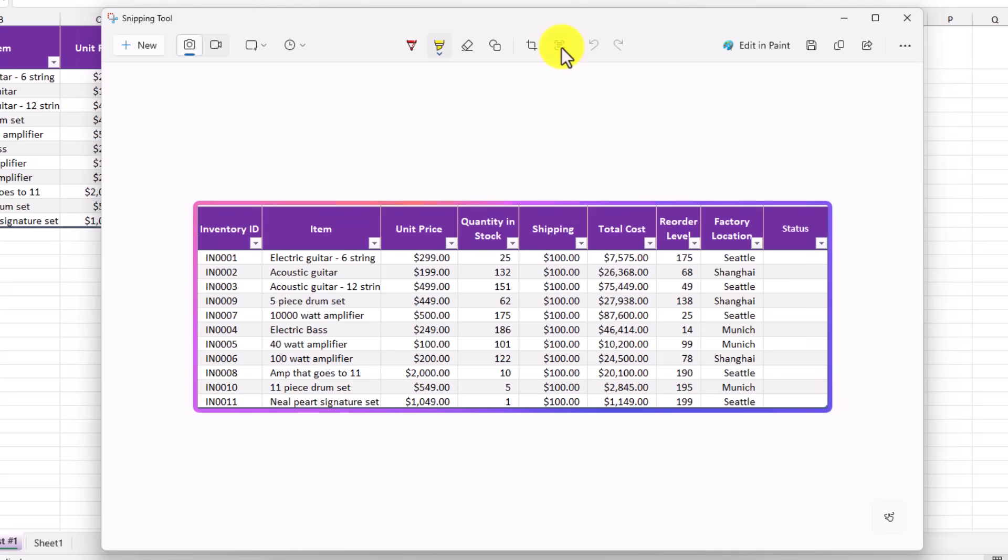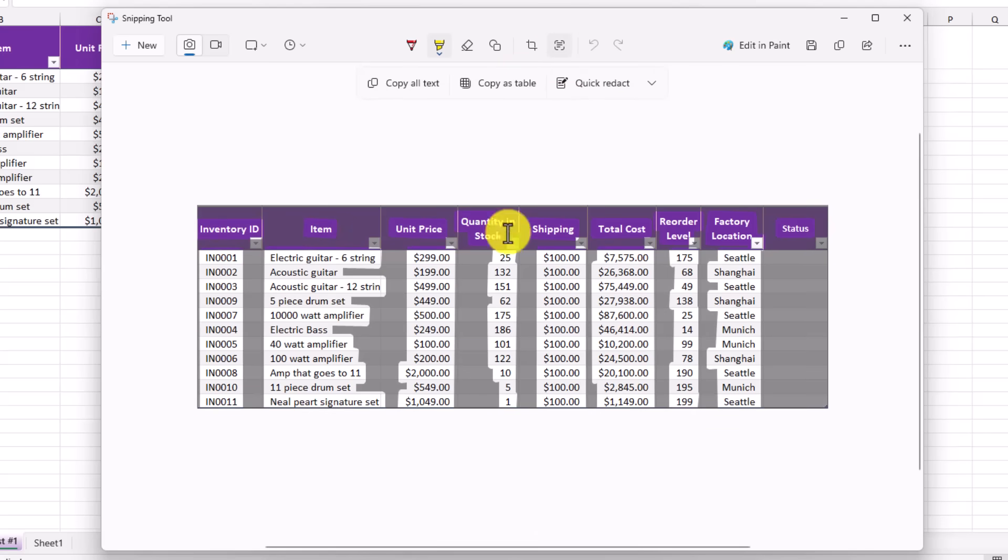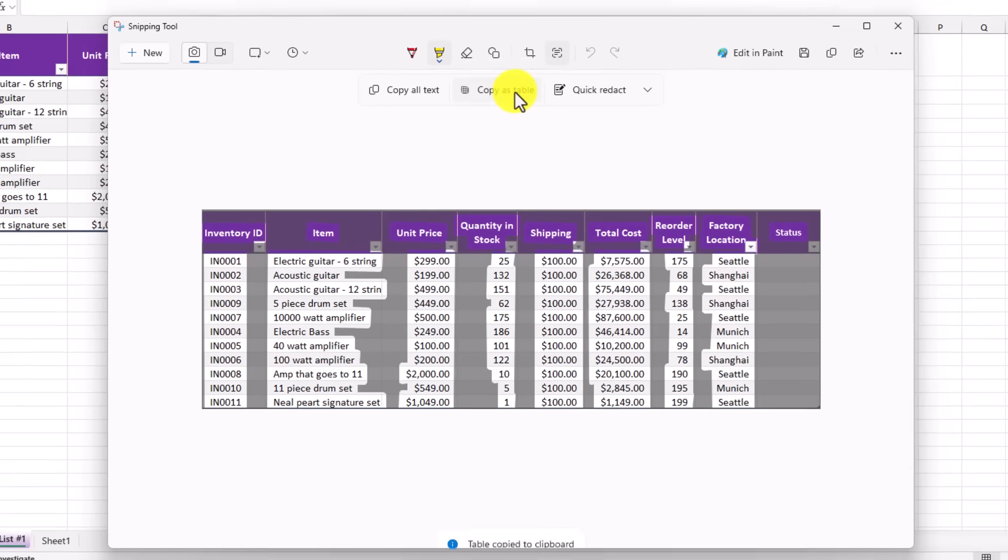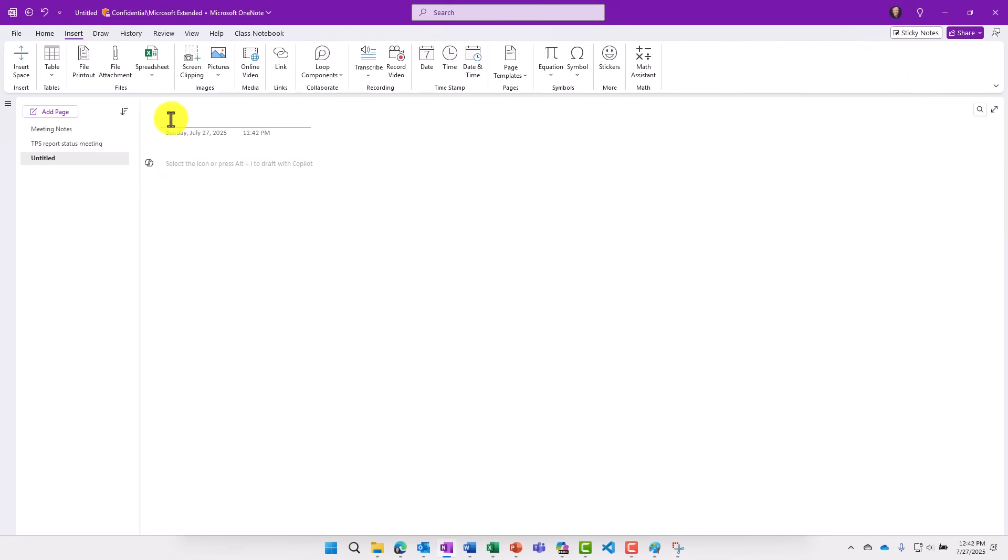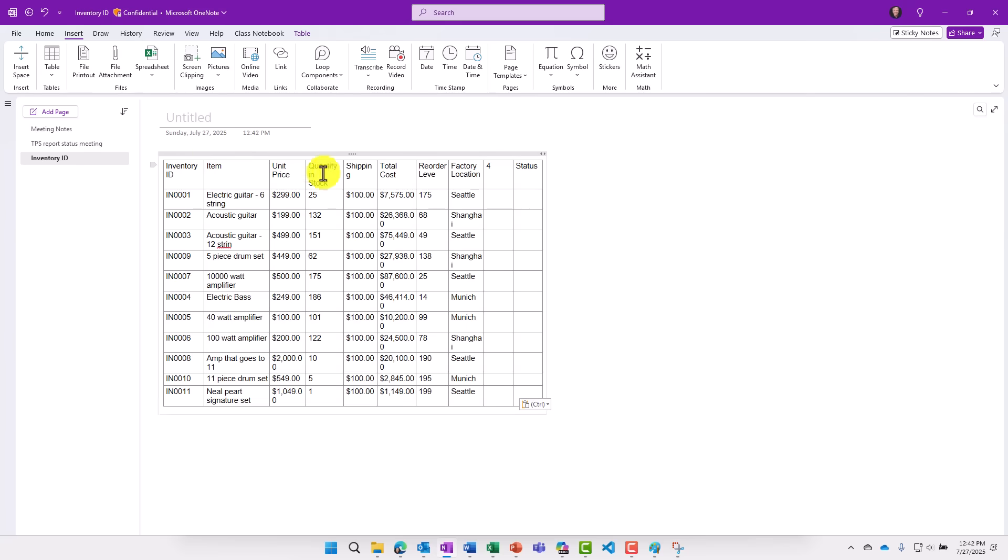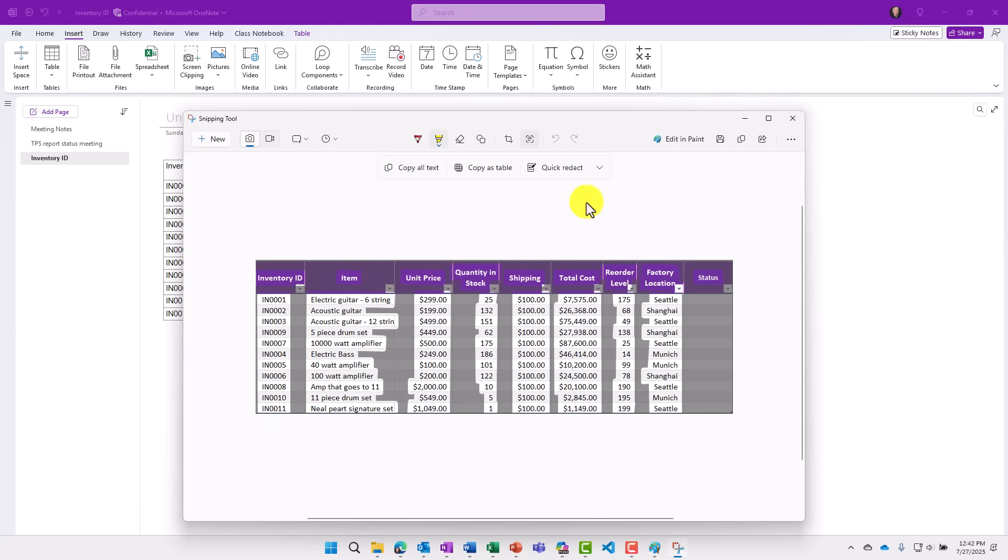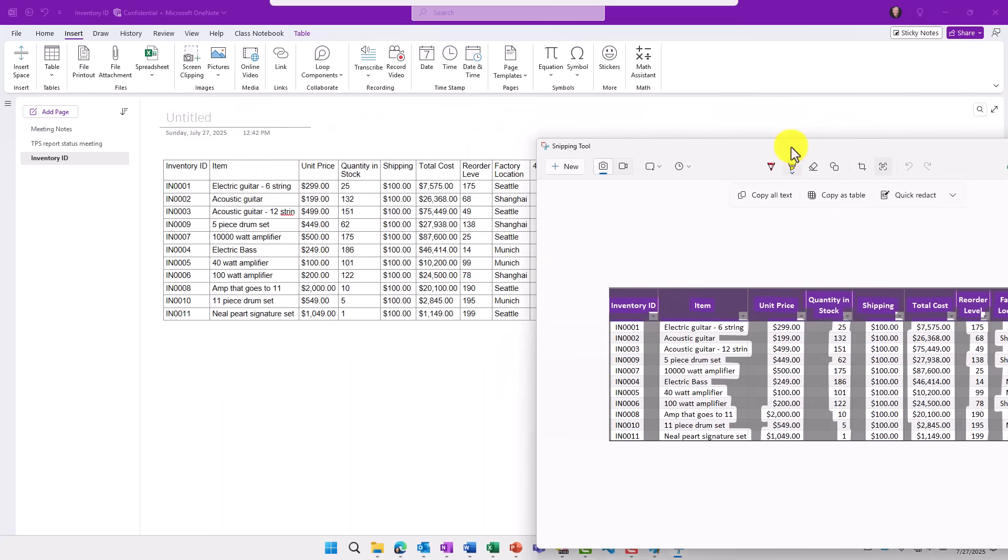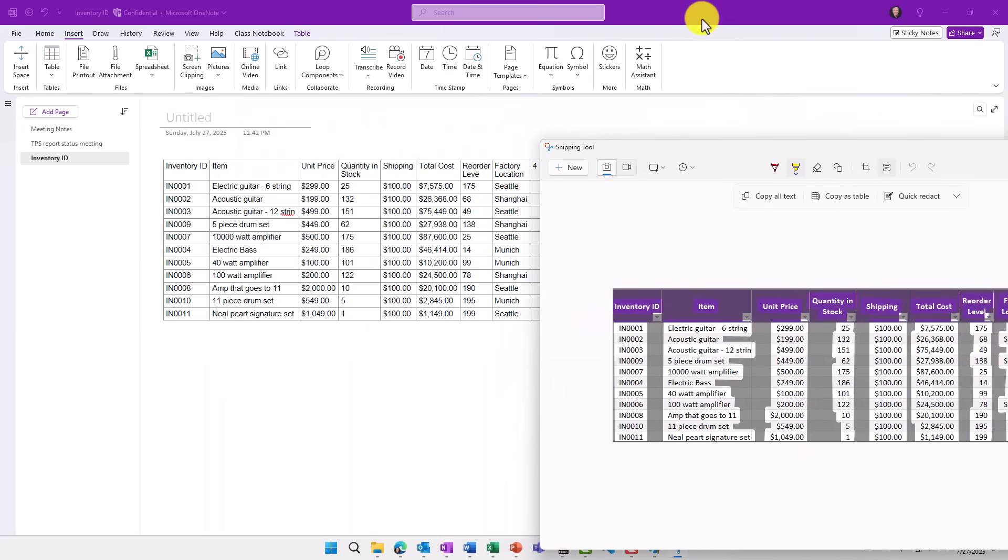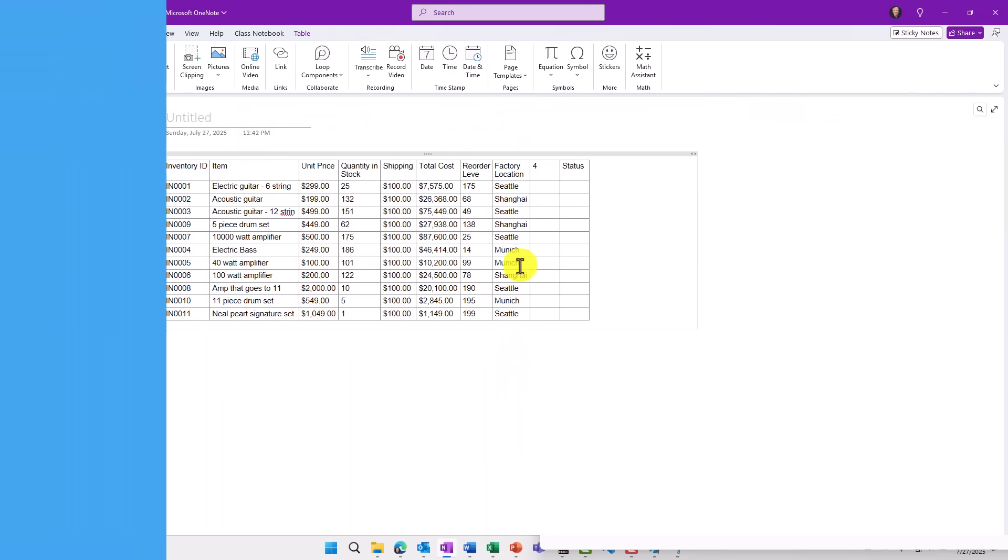And one of the options it has is copy as table. This is brand new. So I quickly analyzed this and said, hey, there's a table in there. And I want to copy all that text out as a table. And now I'm just going to go into OneNote. And here's a new page. I'm just going to control V to paste. And really quickly, you can see it actually pasted this just like a table. So from that snipping tool, again, this copy as table is a brand new feature. Very easy to extract text from any image you have and just paste it as an actual table.